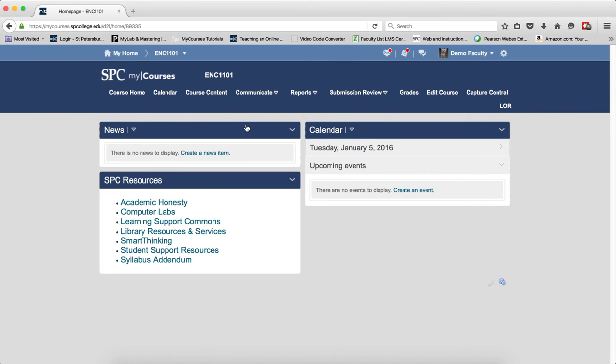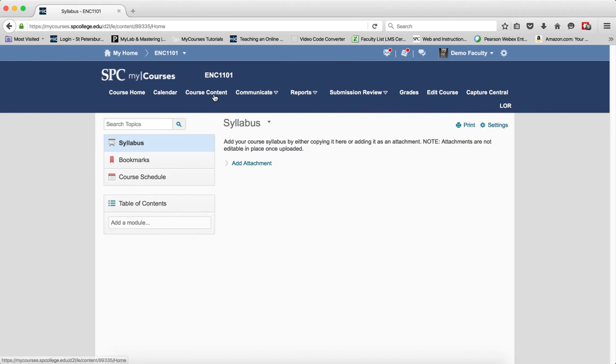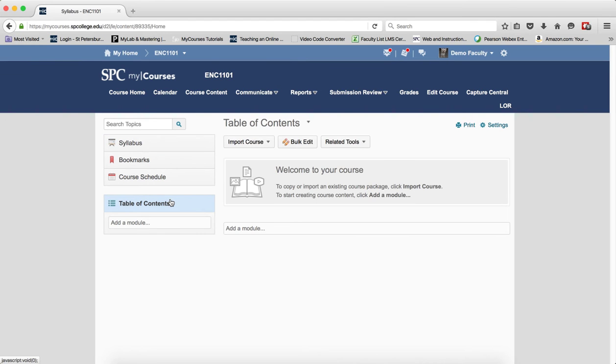Click on the Course Content tab on the nav bar. Click on the Table of Contents. You want to stop at this point and make sure that there is no content in the course.